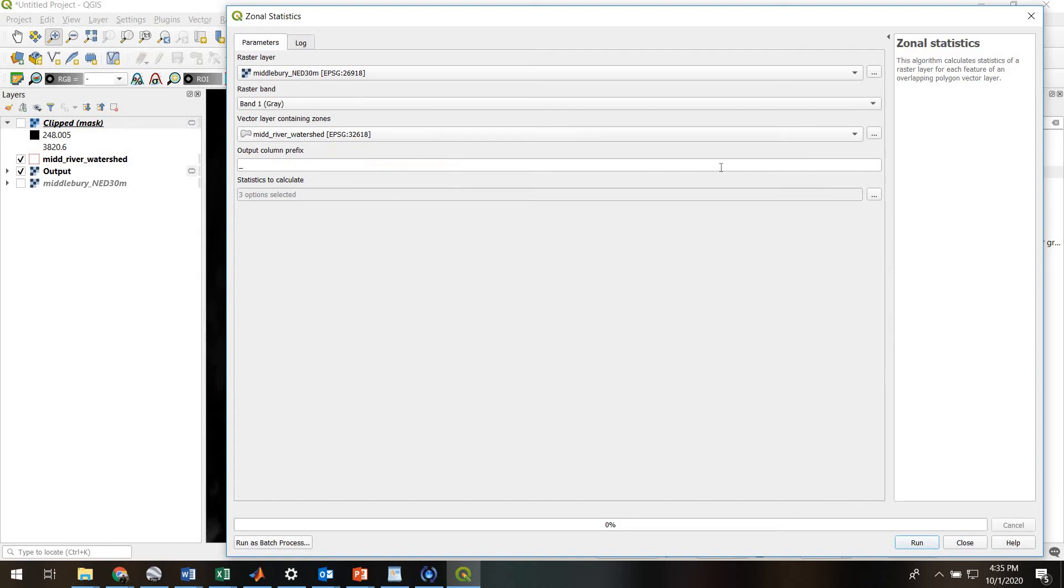What's going to happen is it's going to actually add new columns into our attribute table. So once the new statistics are computed, they're going to be added into columns in our attribute table.